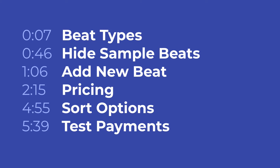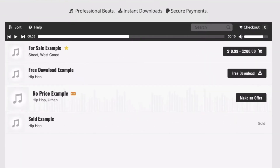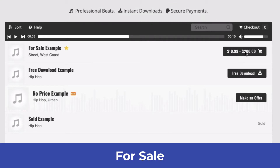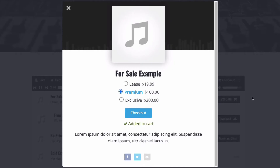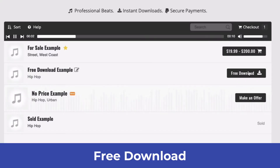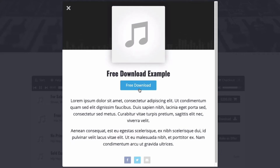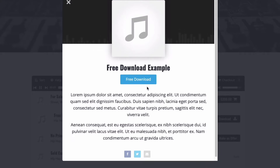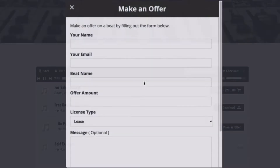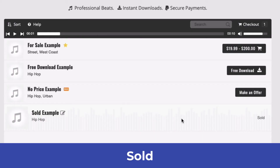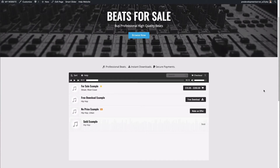In this video I'm going to show you how to add your first beat. In the sample content there are four beat types: 'for sale' shows a price button, clicking it opens an overlay with license options to select and purchase. There's a free beat download that opens an overlay with a free download button. There's a 'no price' option where people can make an offer on a beat. And there's a 'sold' option for beats you've sold but still want to showcase in your beat store.